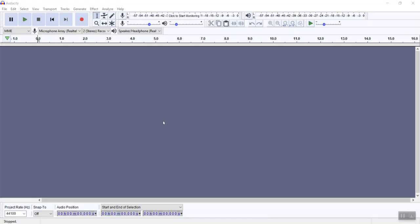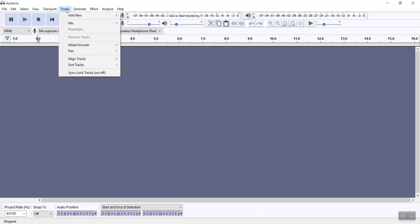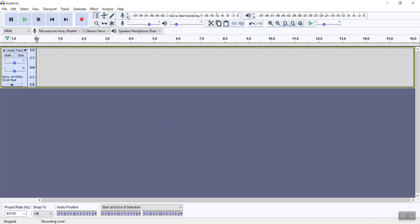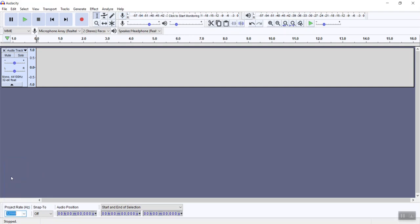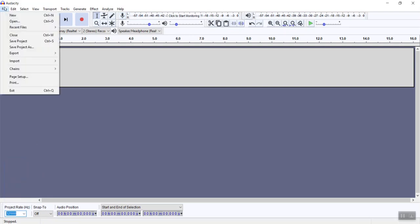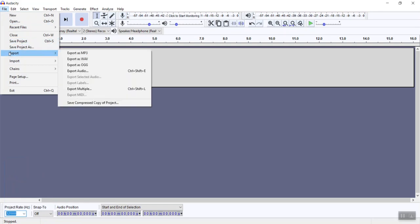When you open Audacity, it'll look like this. What you'd like to do is open up the tracks, say Add New, and you're going to record a mono track. Your rate of recording in hertz wants to be set at 32000, and once you've recorded the file, you'll then export it as a WAV file. When you do that, you'll clear all the settings and save your new file with a name that doesn't exceed eight characters.